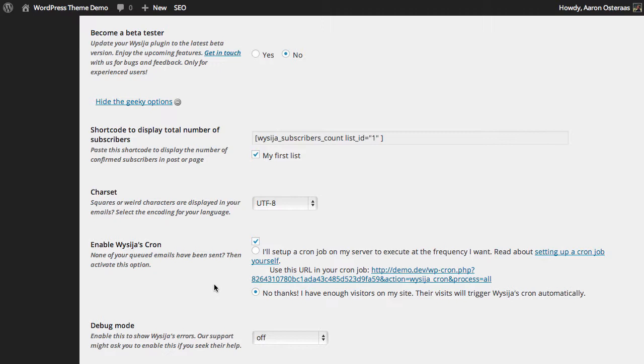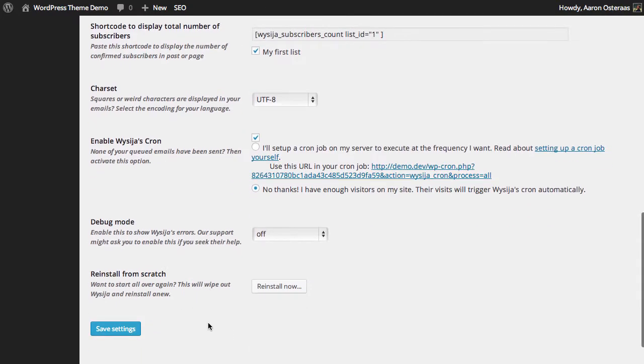The next setting allows you to enable the plugin's cron, which is what will handle sending the emails. Here you can see it says 'no thanks' by default. So anytime that visitors come to your website, they'll actually be triggering crons to run. So you can leave that in most cases.